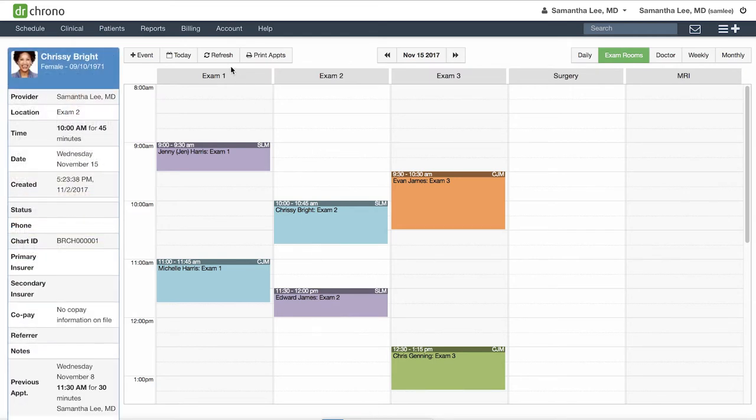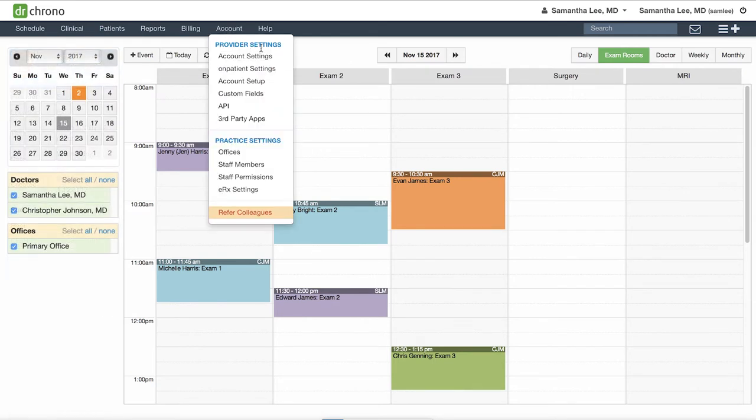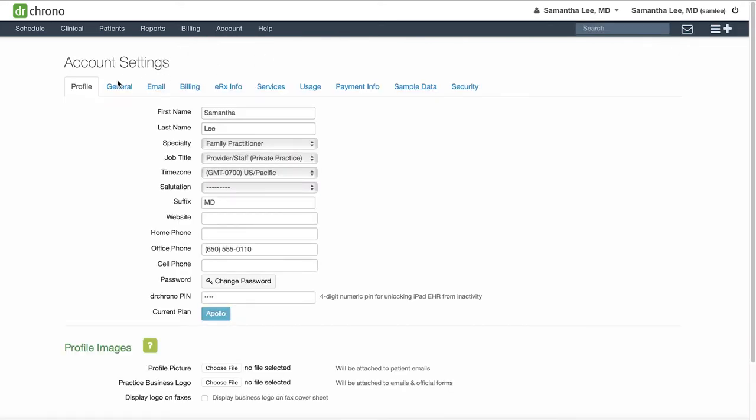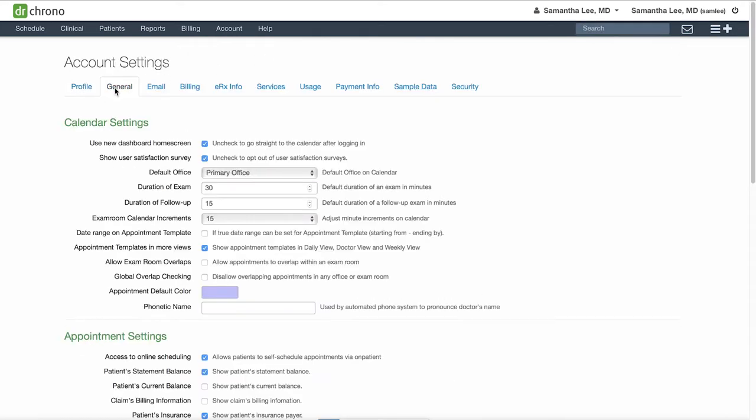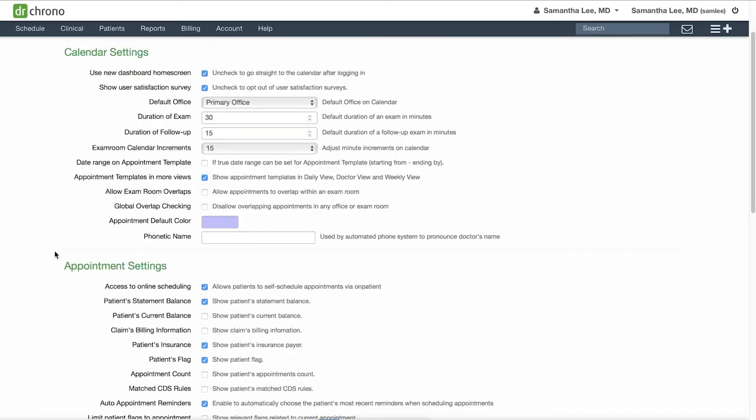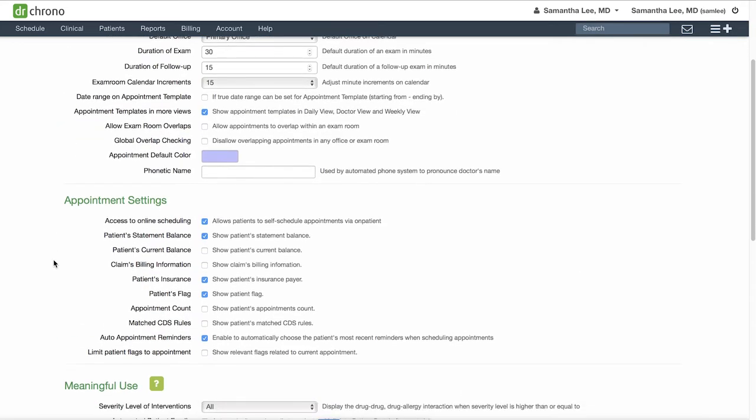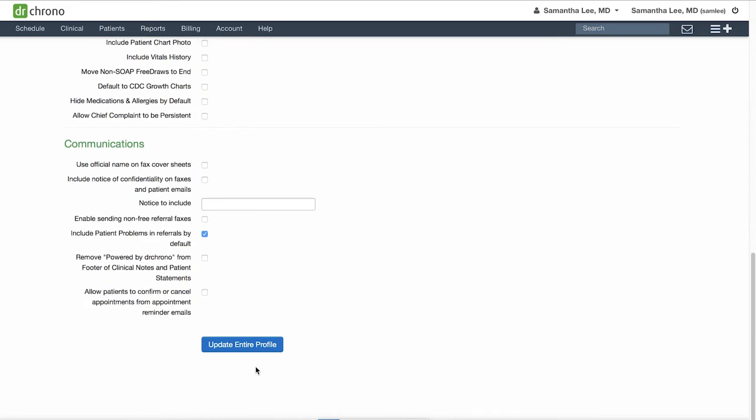you can go to account settings under the general tab, scroll down to the appointment settings and make sure you have auto appointment reminders checked off here and click update entire profile to save.